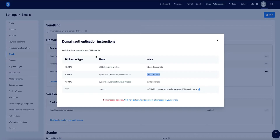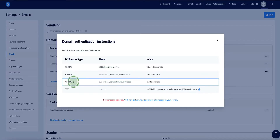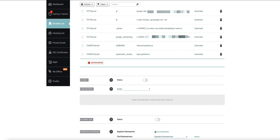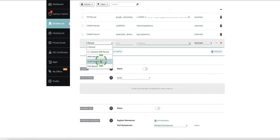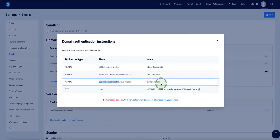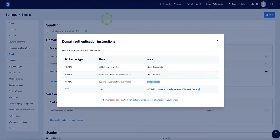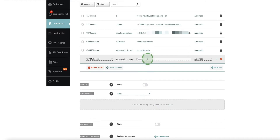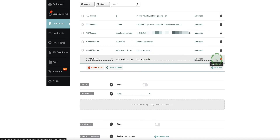Now we need to go back a third time — there's another CNAME record here, so we're going to do exactly the same thing. Copy the first part of the record up until but not including that dot, then head back to Namecheap. Add a CNAME record for a third time, enter that first part under the Host. Then in Systeme.io under Value, copy everything on that side and paste it into the Target field in Namecheap. Click the check mark to save the changes.